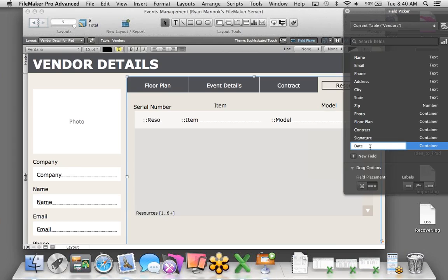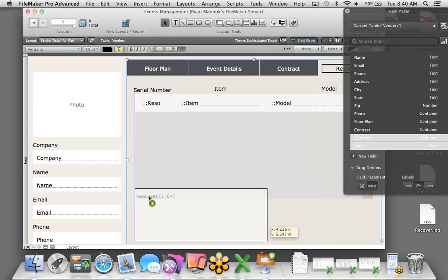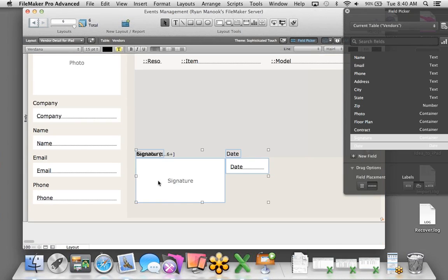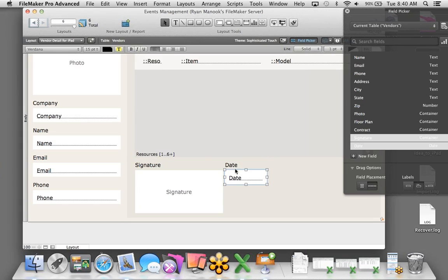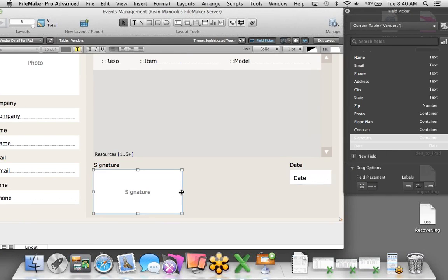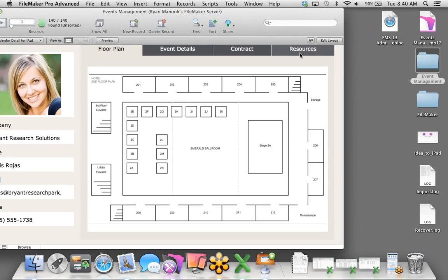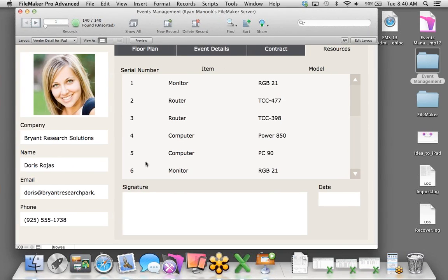We have floor plans — just grab this image and put it here so they know the event breakdown. On the Event Details tab, it already pulls the information from the Events Management table. For the Contract tab, we can drag and drop — here's the exhibitor contract. And on the Resources tab, we have all resources allocated to each vendor listed.